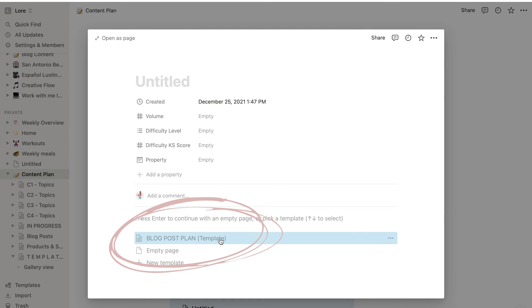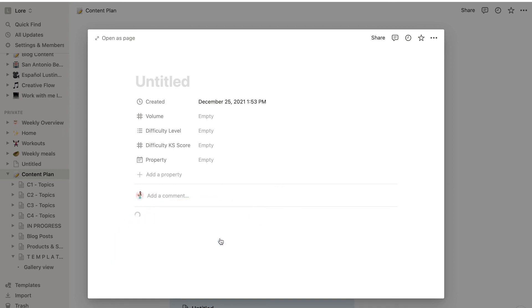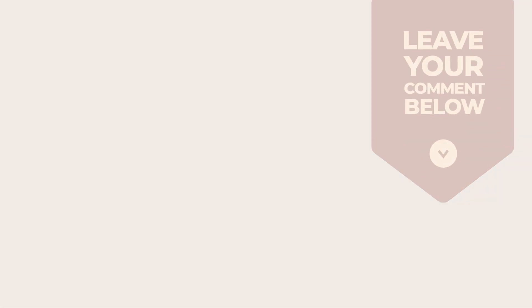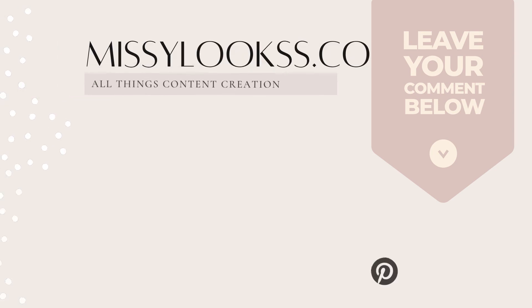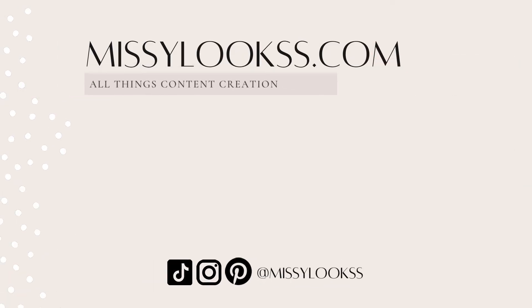If you want to see a video about how I use Notion to plan my blogging content or you have any other questions, please leave me a comment below and I will see you in the next one. Bye bye!